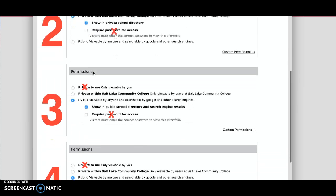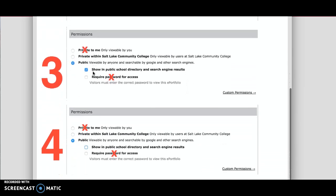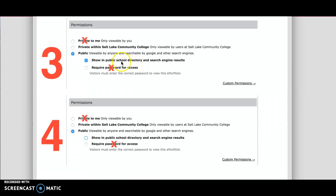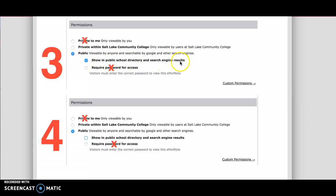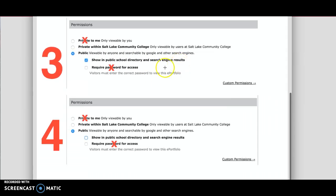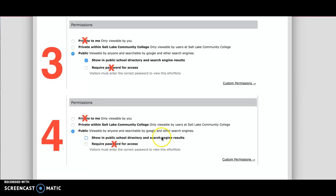The third option is for those who want to make their ePortfolio public. If you want to optimize your visibility, you can select show in directory and search engine results. Then the very last option is to choose public, but not show in the directory or search engine results.